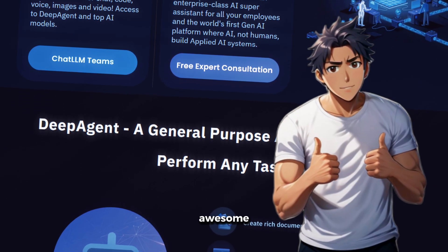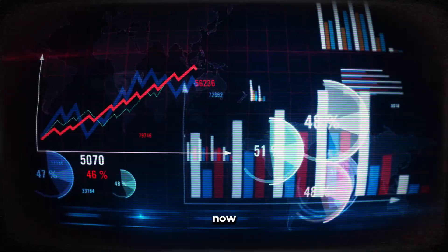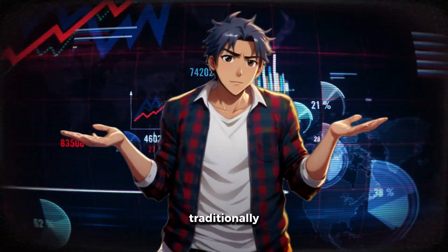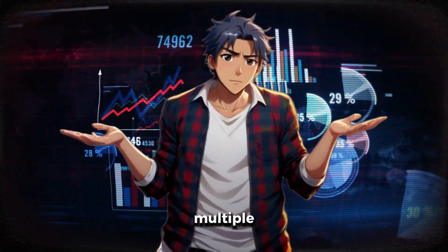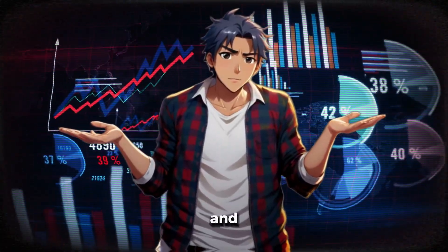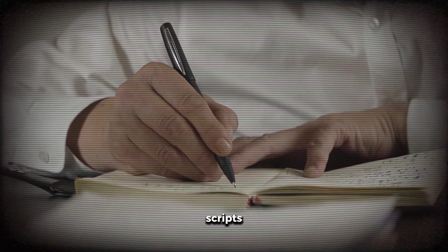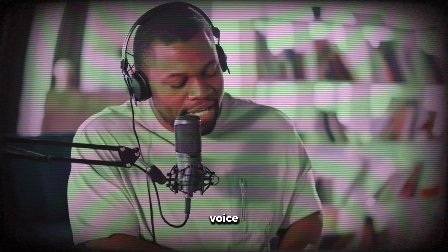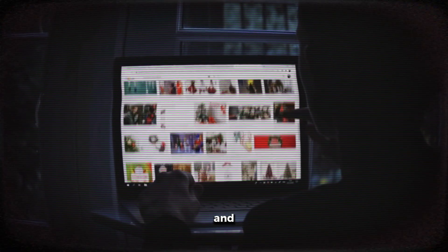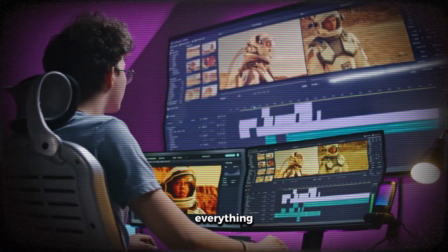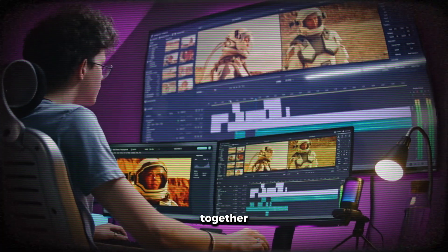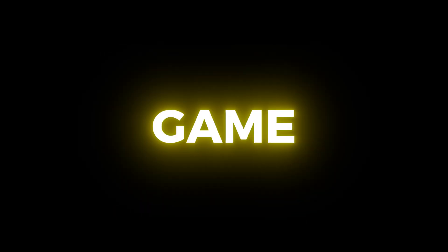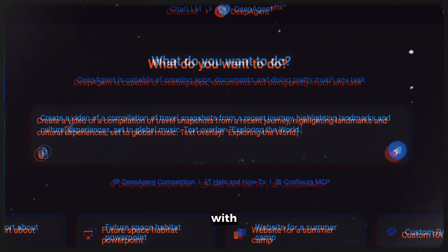Isn't this awesome? Now, creating viral videos traditionally requires multiple skills and tools. You need to write scripts, record voiceovers, find visuals, and edit everything together. It's time-consuming and expensive. But here's the game changer.